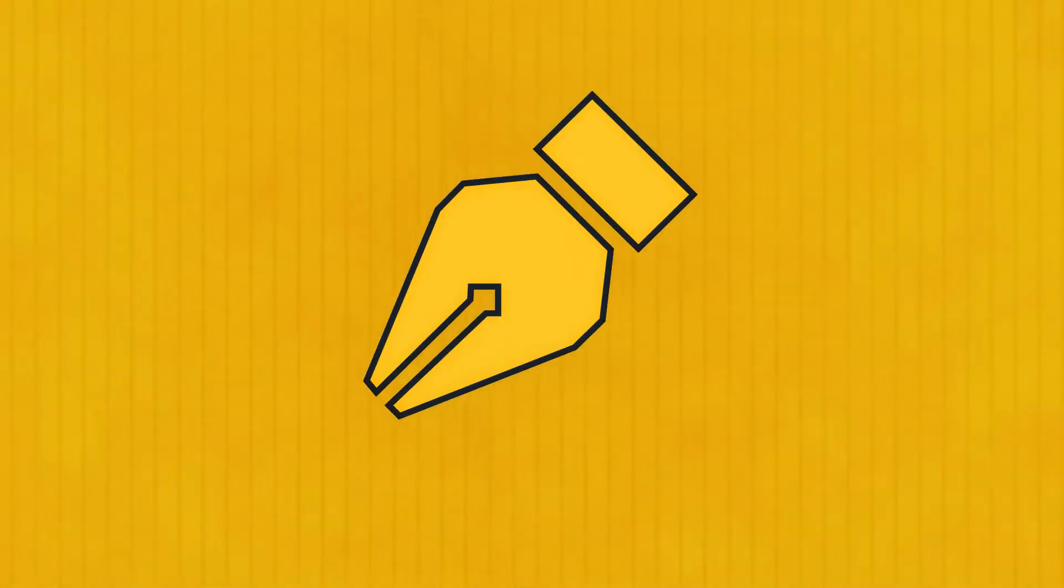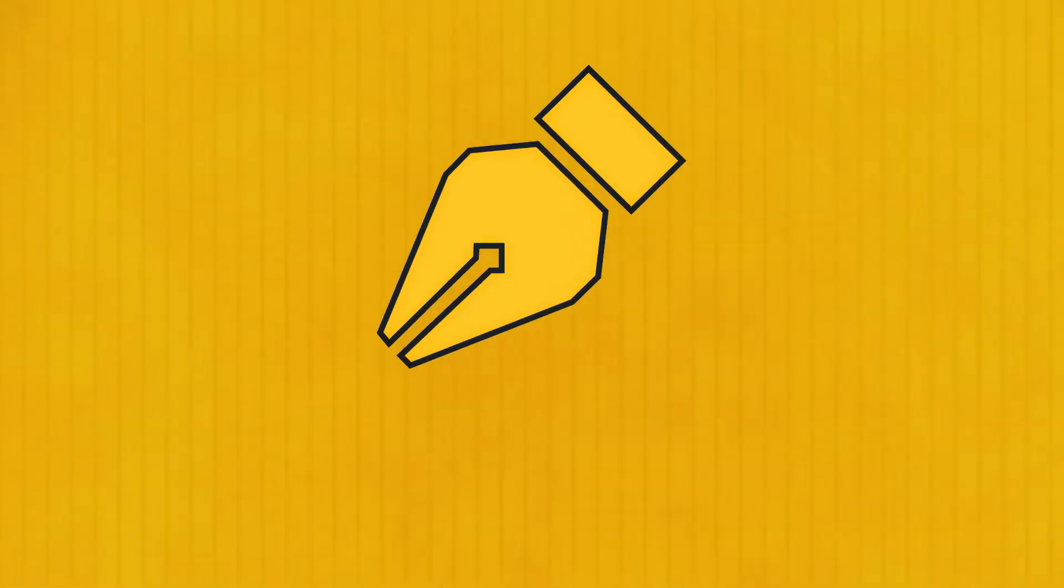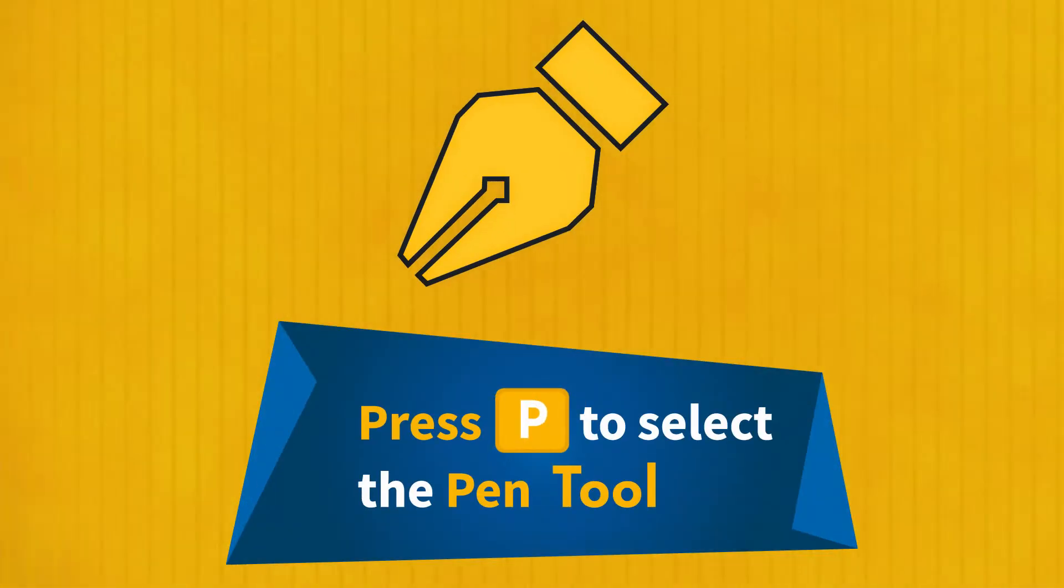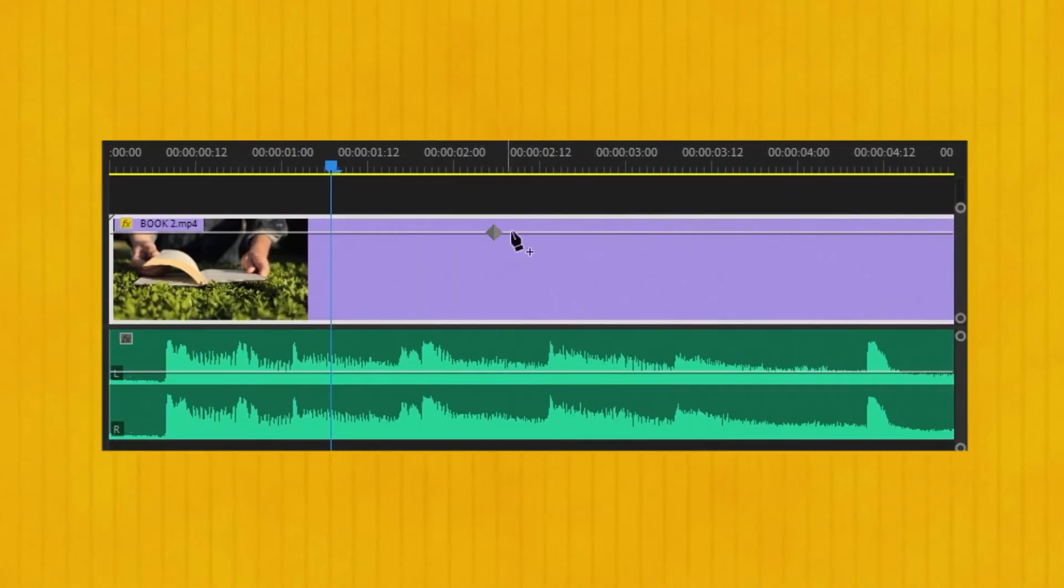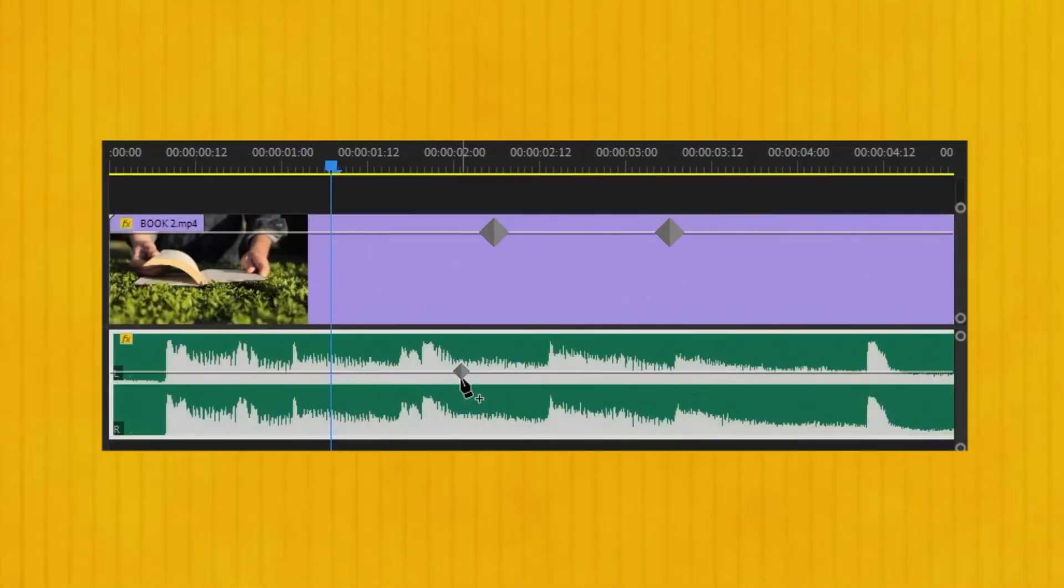The pen tool. The shortcut for this tool is the letter P on your keyboard. With this tool, you can create a keyframe on your video and audio.